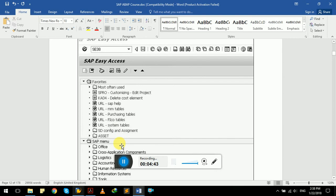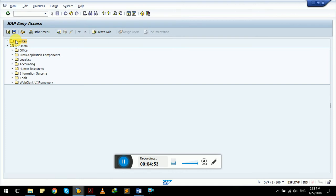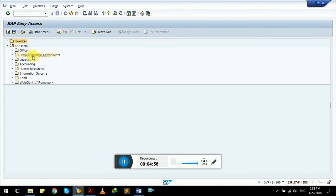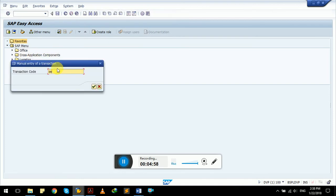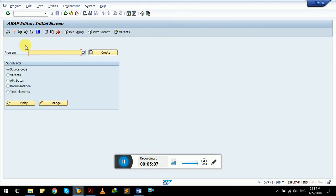As you can see here, we have two menus. We can add to favorite any kind of transaction or short code. We can try adding insert transaction and SE38. As you can see, ABAP editor transaction is now added in our favorite menu. If you double click it, it will navigate to ABAP editor initial screen without entering SE38 in the command field and pressing enter.